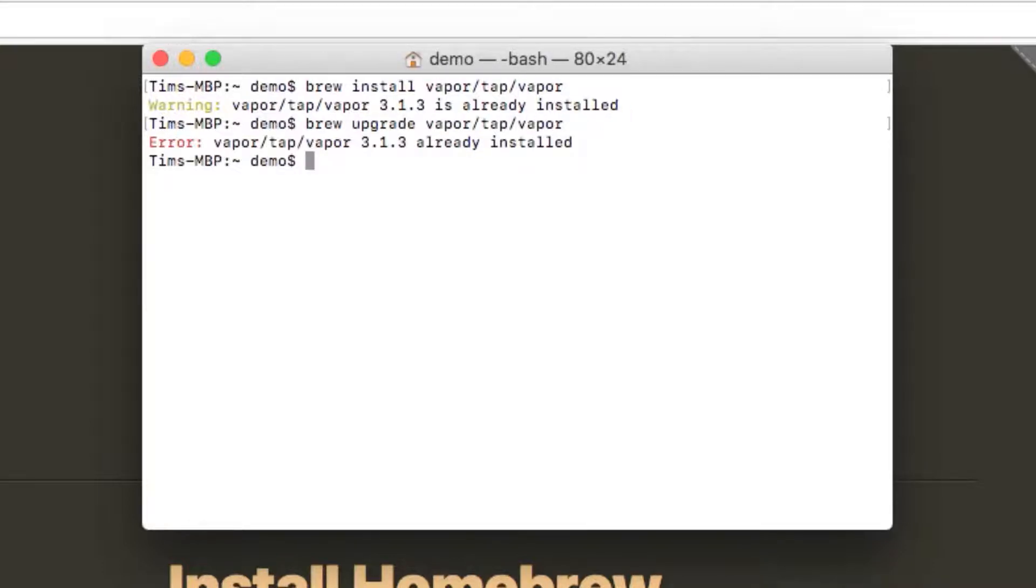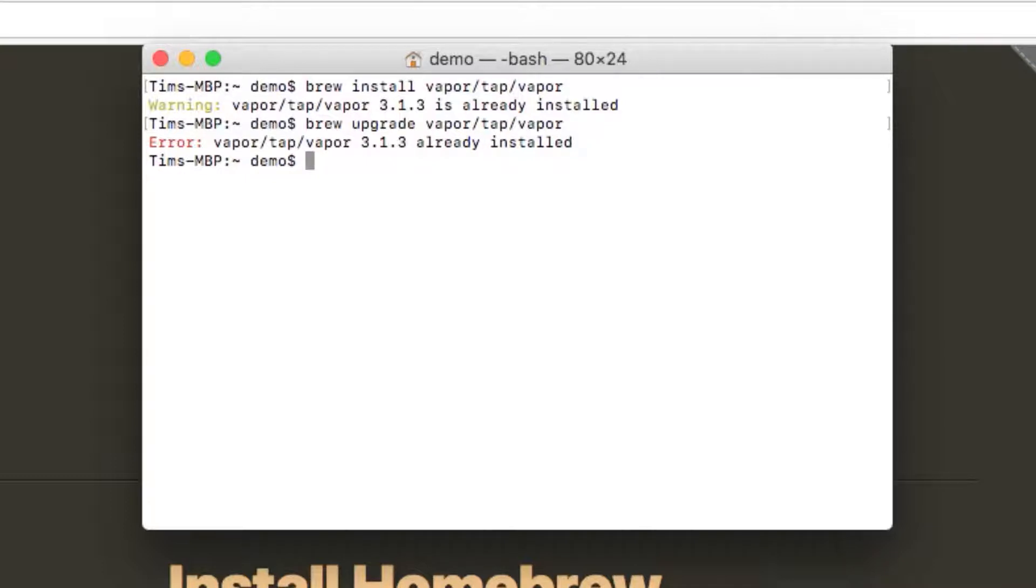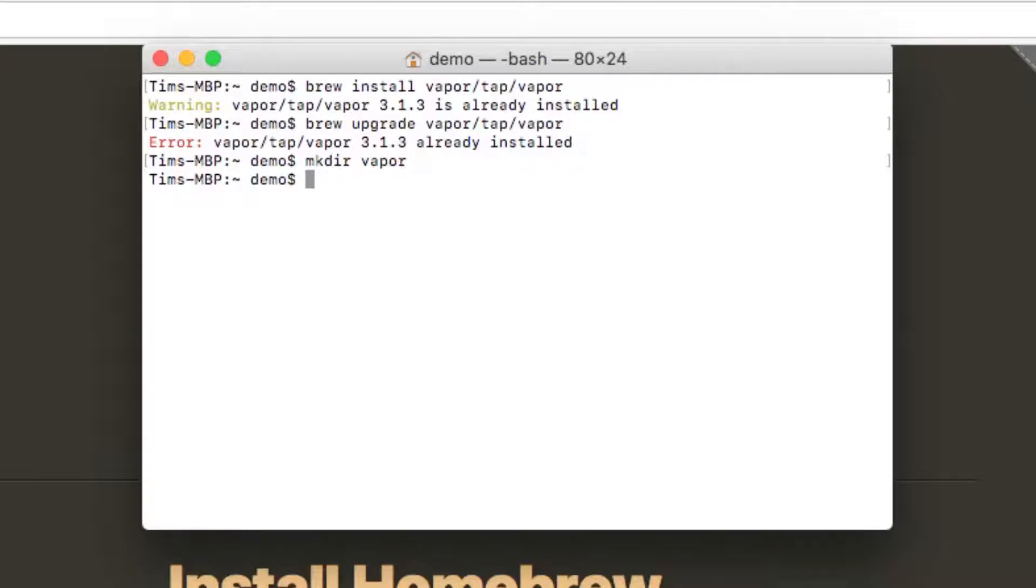Now we have the toolbox installed, we can create our first project. I'm going to create a new directory in my home directory, which is the directory that Terminal will open up in, with the make directory or mkdir command. You can name this whatever you like, I'll just name it Vapor. Then, you can use the change directory command to navigate into our newly created directory, so for me this will be cd vapor.